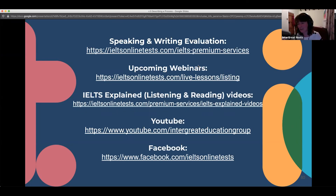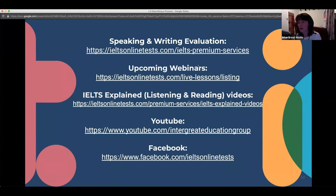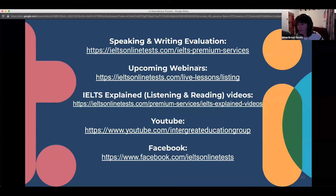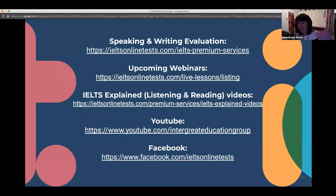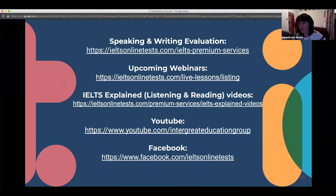General questions like 'how can I get a 7.5 in writing?' — it's really not possible for me to answer that in a general way. If you want to know where you are in terms of your level and how you could improve, you really need to get the personal feedback service. That's something I would recommend if you really want to know exactly how well you're doing compared to what you need.